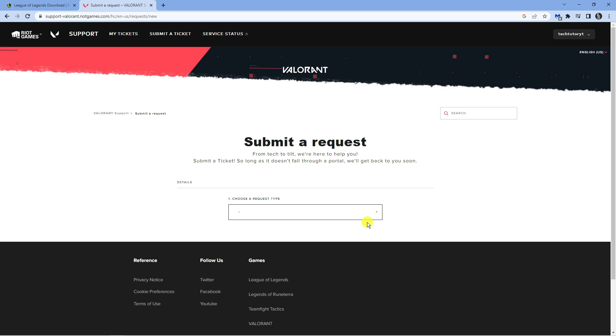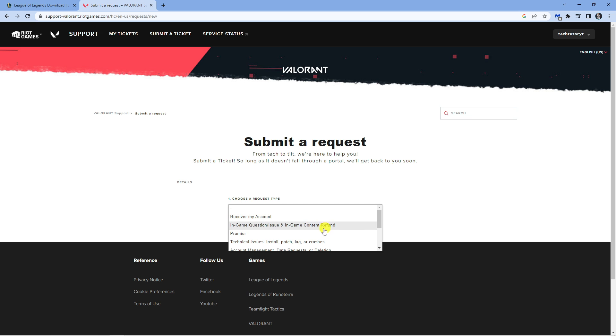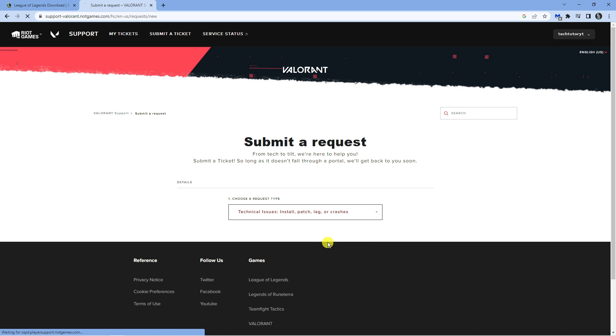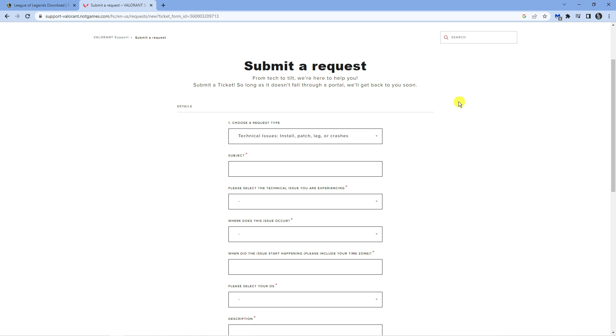Once you've logged in, you're going to want to choose your request type. Click onto the drop down box and select technical issues install patch lag or crashes. This is going to refresh the page and you want to fill out the rest of the form.